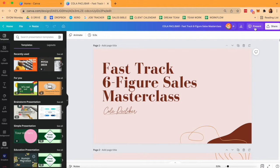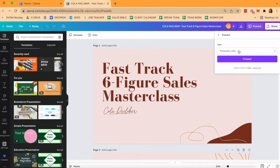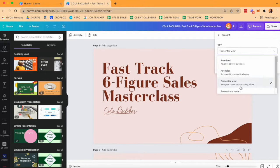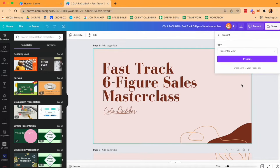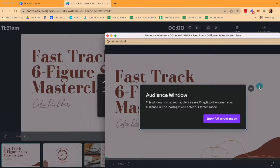What we usually do is we click on present and change the type to presenter view. Now, when we click on presenter view, you will be met with these two screens.